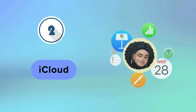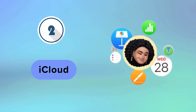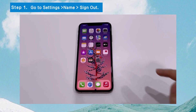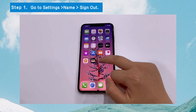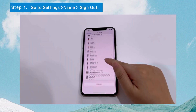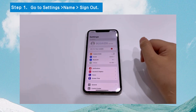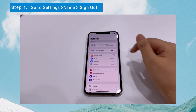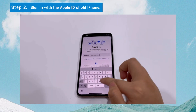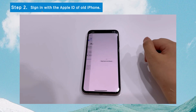The second method to transfer your data from iPhone to another after setup is using iCloud. You can follow these steps. Step 1: On your new iPhone, go to Settings and tap your name. Click Sign Out to sign out of the Apple ID on your new iPhone. Step 2: Then, sign in with the same Apple ID linked to the old iPhone.